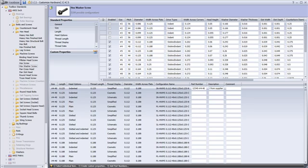That way, when you or any other designers who share this Toolbox need components for a design, you can find, configure, and document them much more quickly.